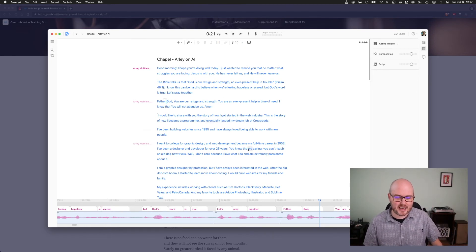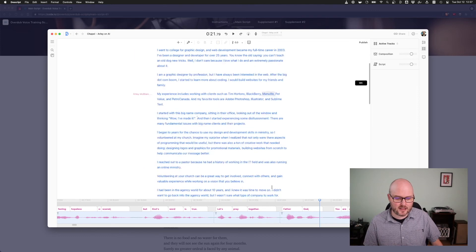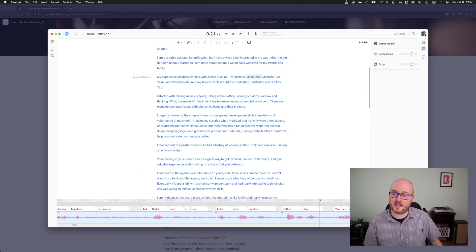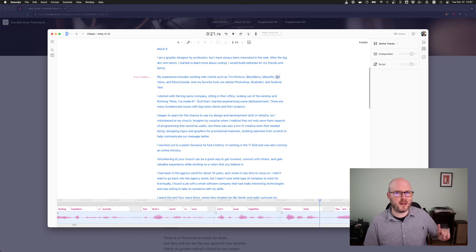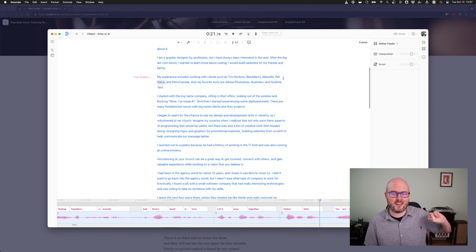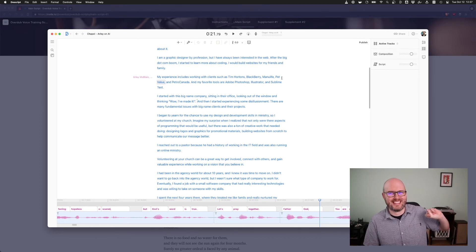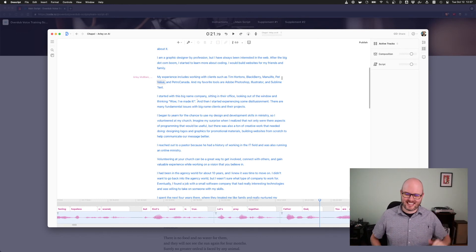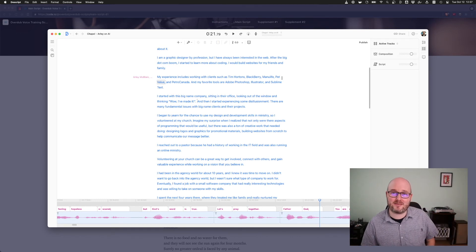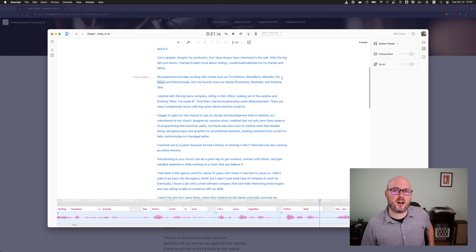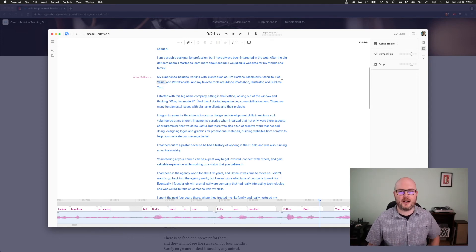So, some editing like that is going to be needed. Later on down here, I say, I've worked with such clients as Tim Hortons, BlackBerry, Manulife, Pet Value. But Pet Value isn't spelled like that. It's spelled one word, no E on value. So, it's like Pet Valu. And yeah, so you have to get in there and you have to spell things wrong to get them said correctly. So, that's good.